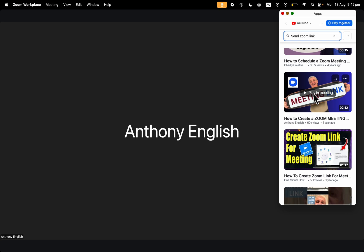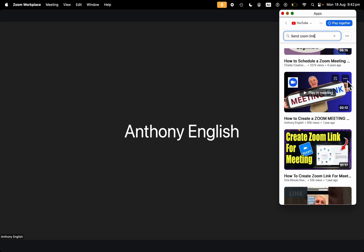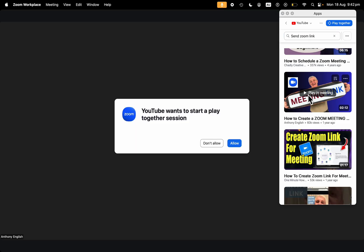And I'm going to click on play in meeting. And when I do that, I've got the option of allowing people to play it together with others on their app within Zoom itself. That allows them, if you give them permission, to pause the video, to rewind, to stop the video, and so on. So it just gives them more control if you want. And so you can just add that to the queue, or just click play in meeting.